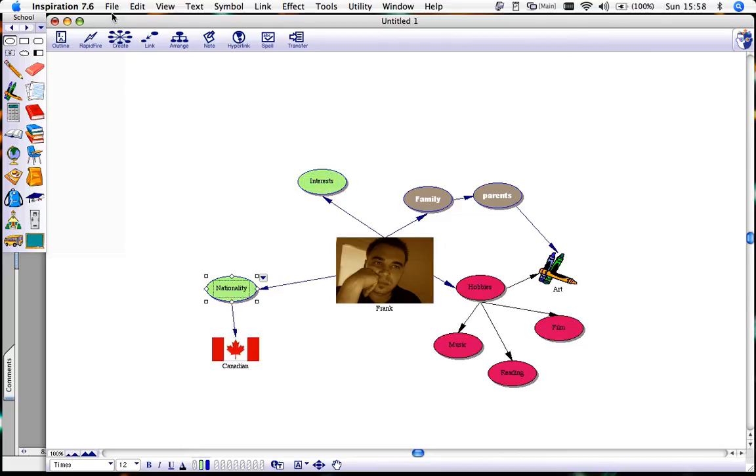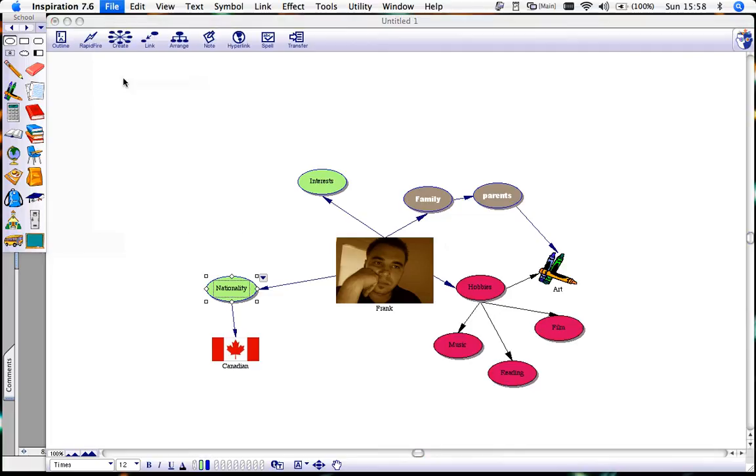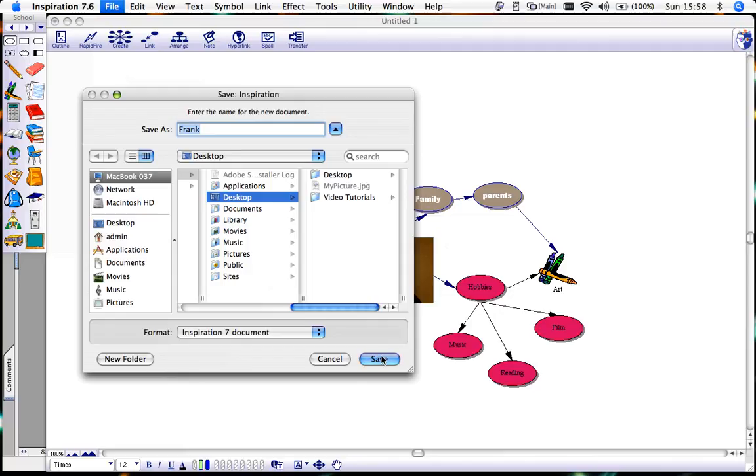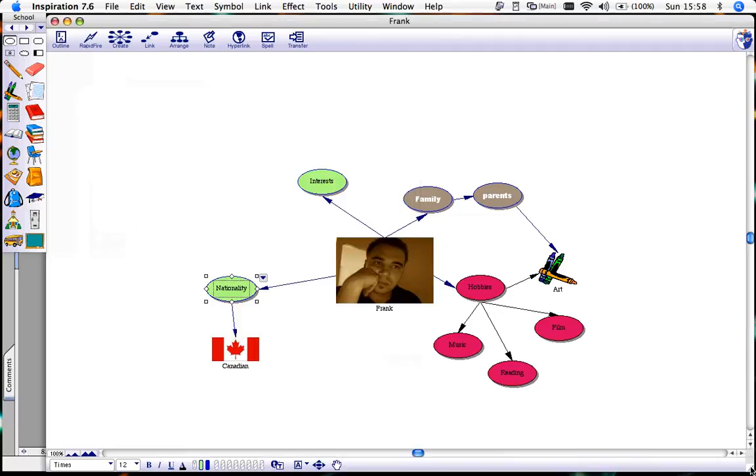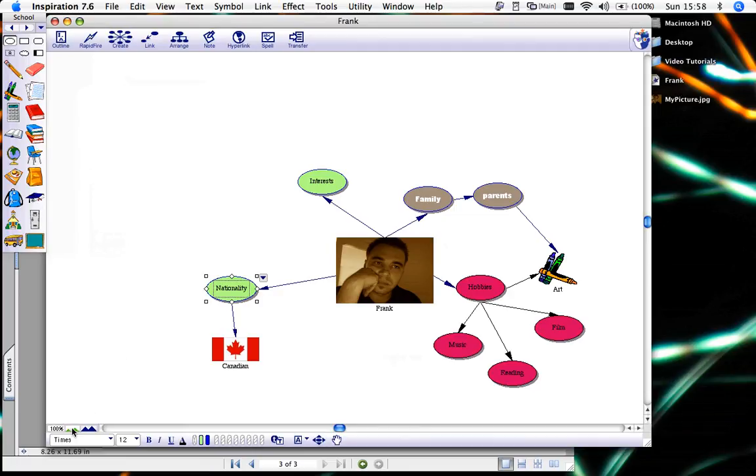What I'm going to do now is go into file to save it. You see when you save, your main idea is automatically saved as a title. I'm going to save mine on the desktop. You see there it is there. You can also change the view of this.